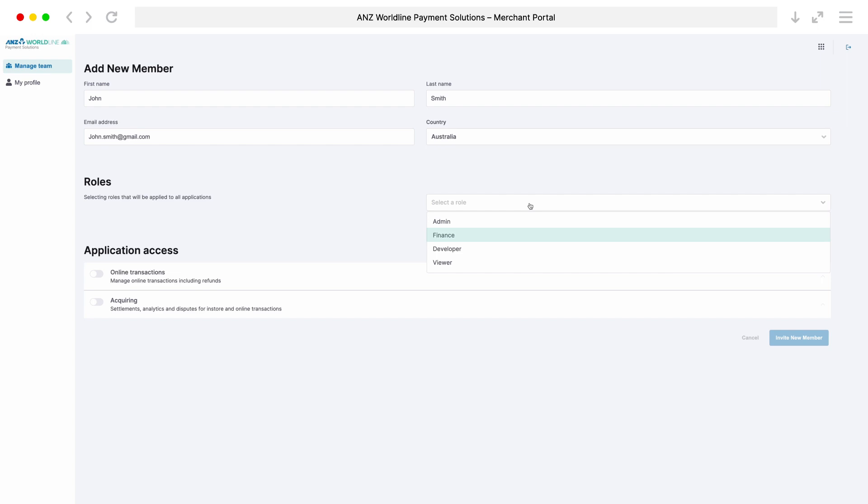Finance can see all transactions and manage them, for example, process refunds, cancel authorizations, etc.